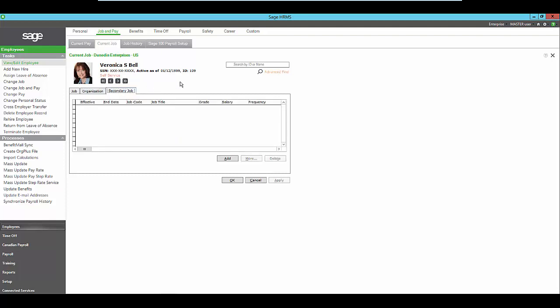Does this employee have any secondary jobs? If so, what is the different salary rate or different supervisor for that secondary job?